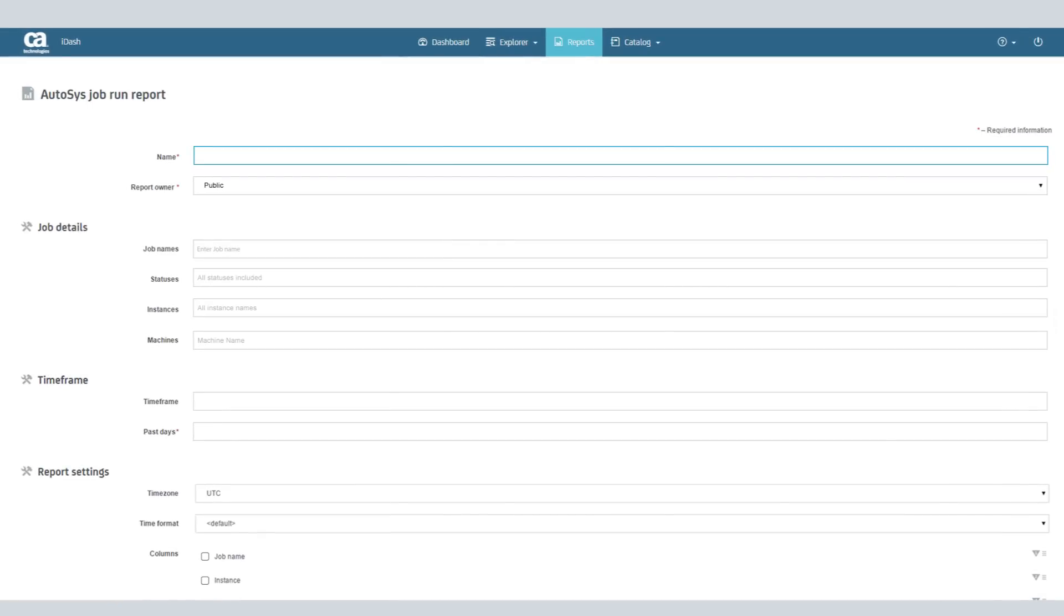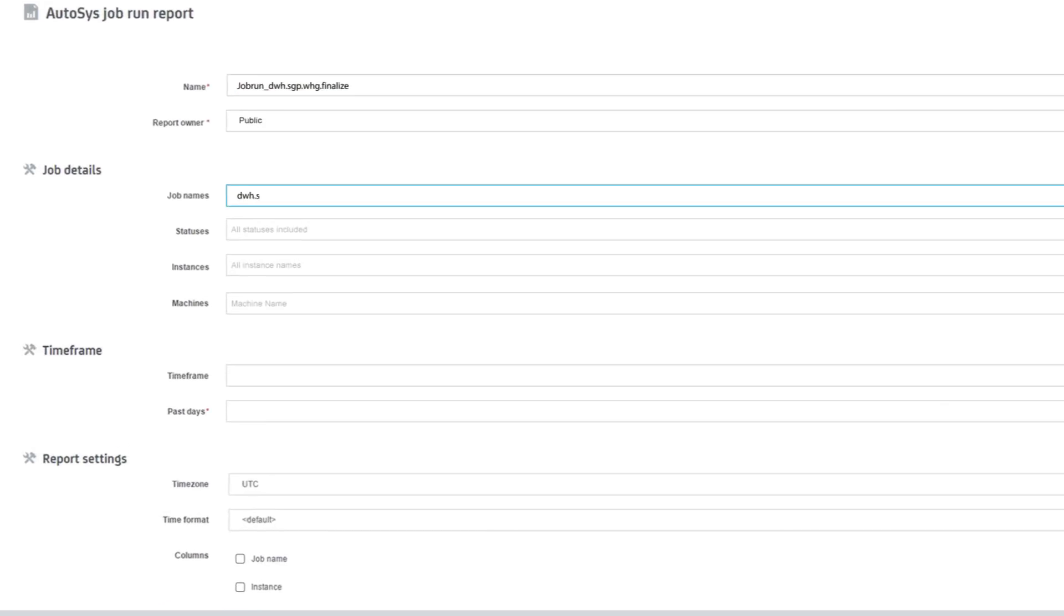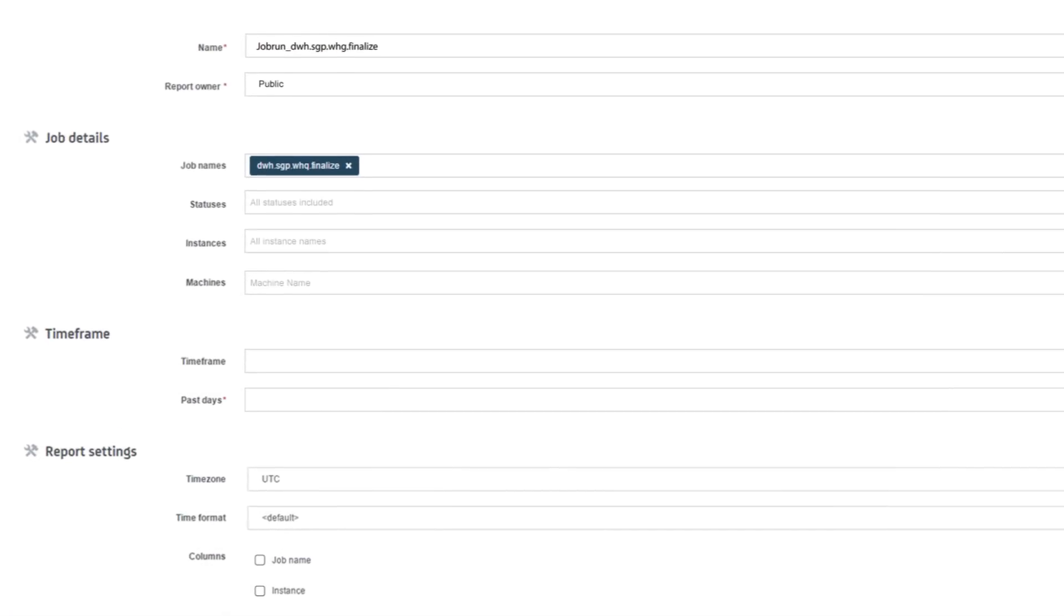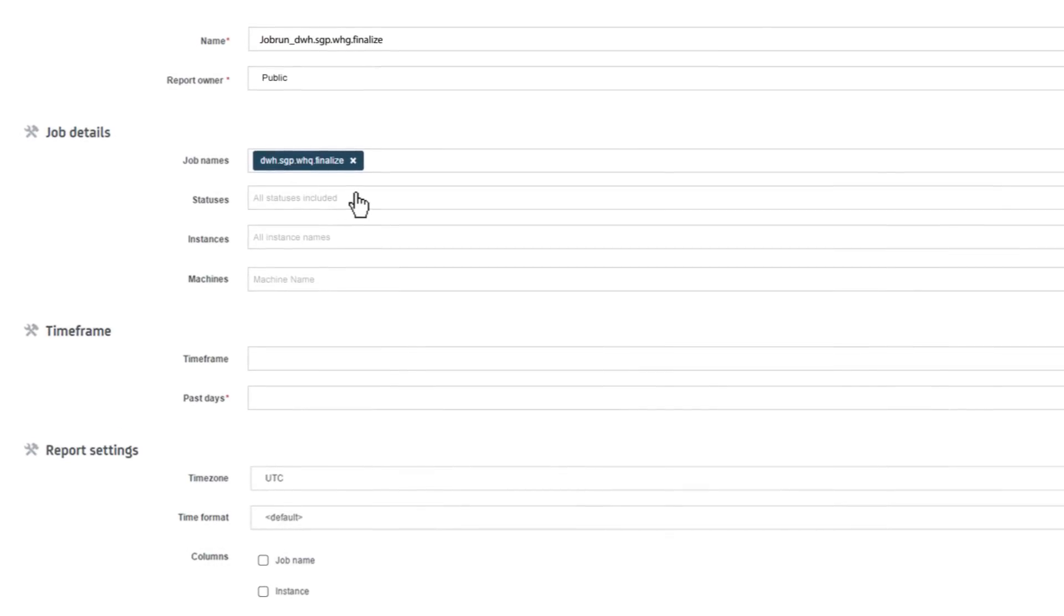Next, enter a report name, the jobs to be included, and related job statuses and instances.